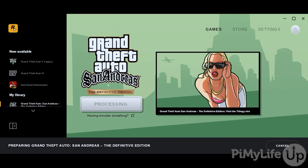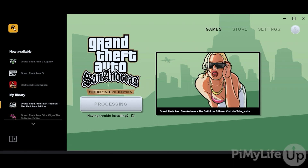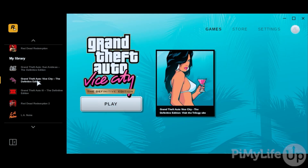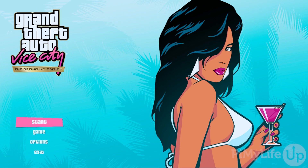Now all we need to do is sit back and wait for the launcher to install this game. While San Andreas downloads, let's launch a different game we've already installed — in this case, GTA Vice City — using the Rockstar Games Launcher.